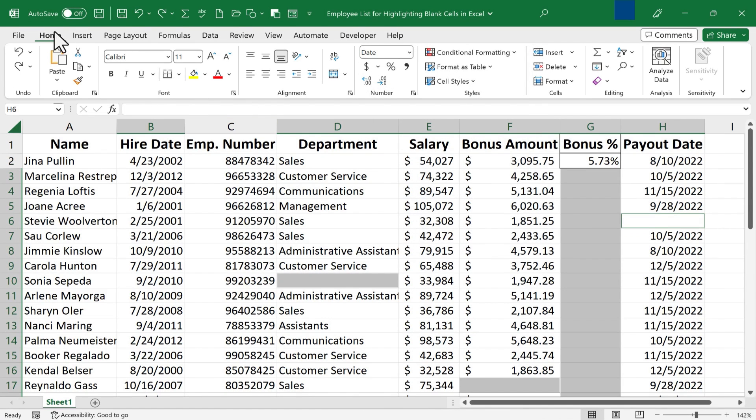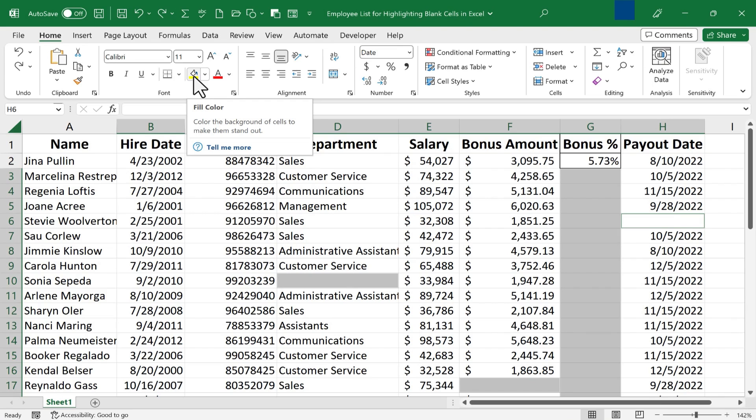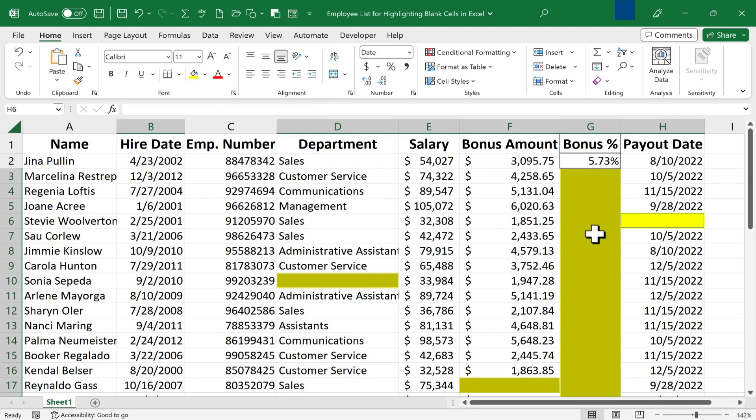and then here on the Home tab, Home ribbon, I can apply a fill color. It just so happens that I have yellow selected. So when I click, all of the blank cells show up in yellow.